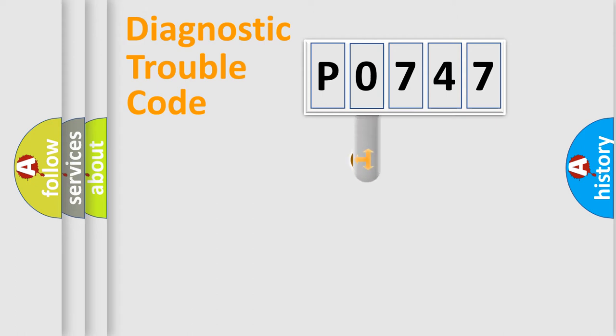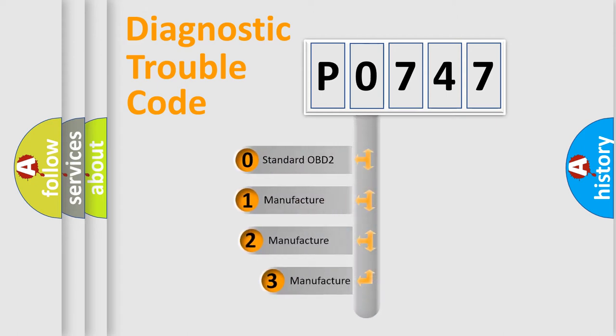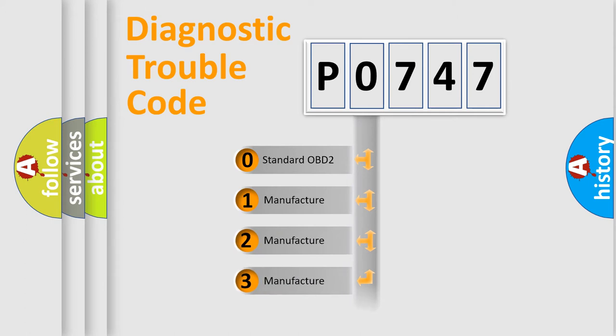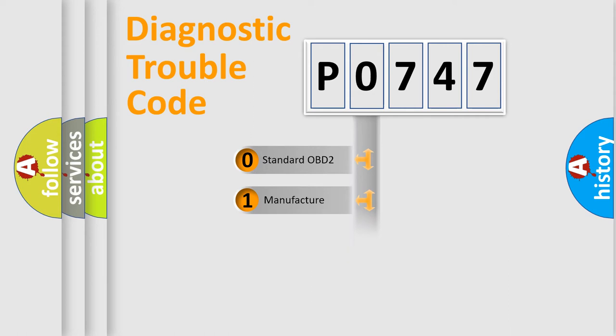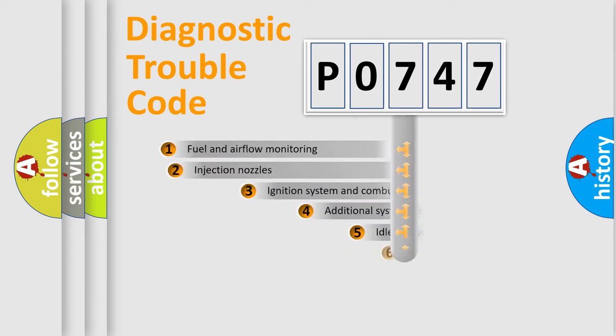This distribution is defined in the first character code. If the second character is expressed as zero, it is a standardized error. In the case of numbers 1, 2, or 3, it is a more specific expression of the car-specific error.